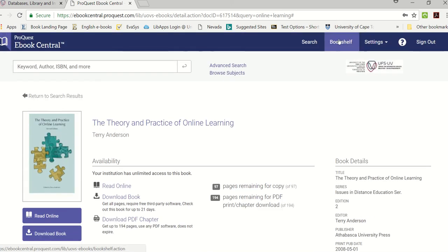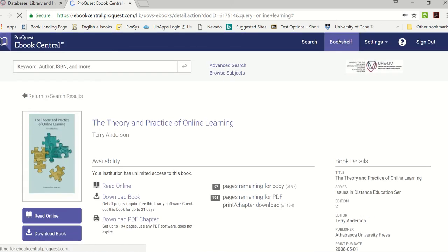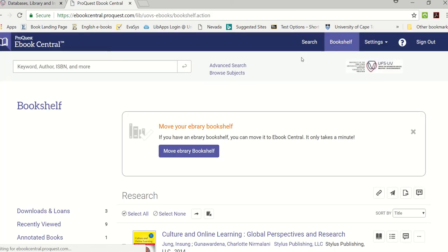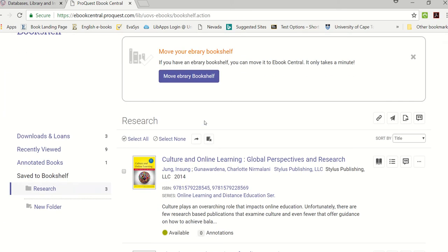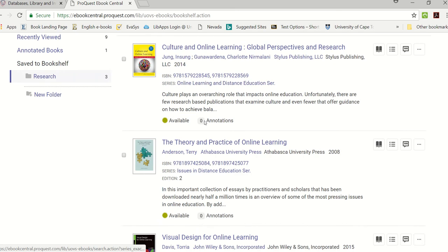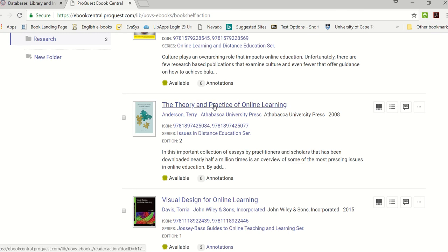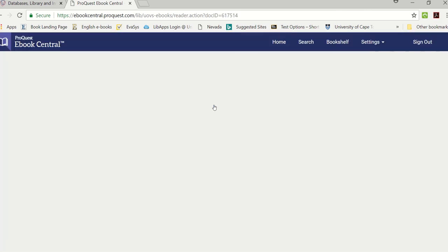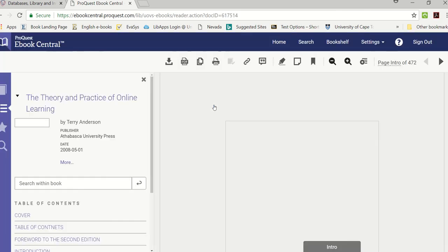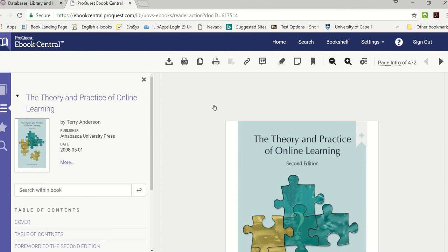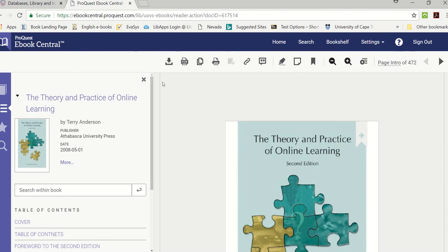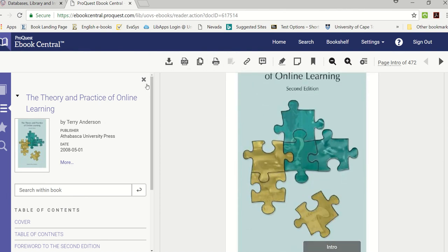Now when I scroll up and I go to bookshelf I will see the books that I've borrowed. There is The Theory and Practice of Online Learning, the one that I just recently downloaded. You will see once again you can read it online and there you have the table of contents. I'm going to click on the title in order for me to see the chapters and you have various tools there at the top as well.